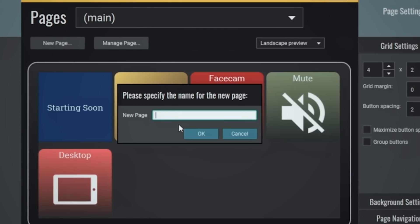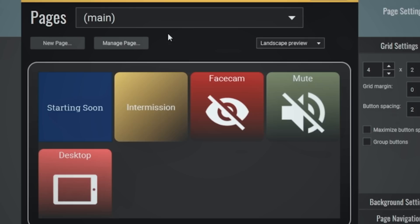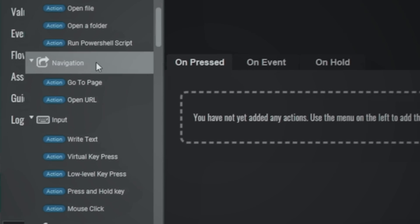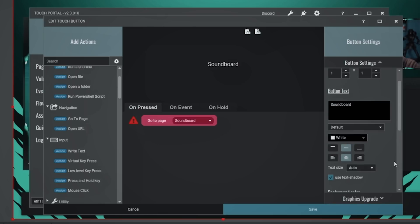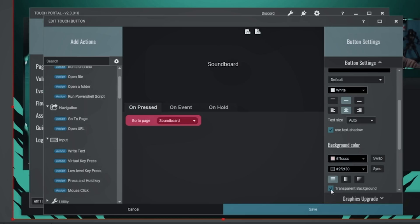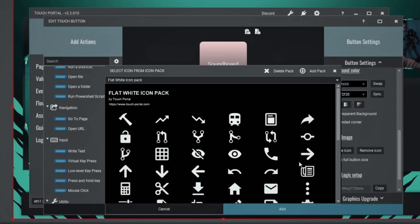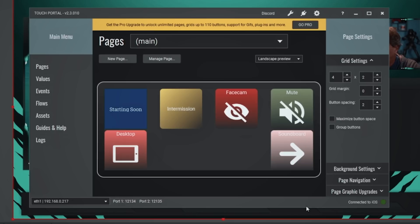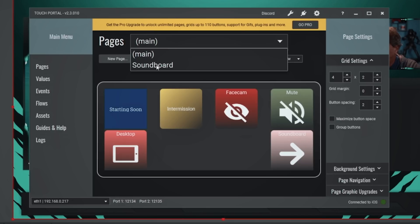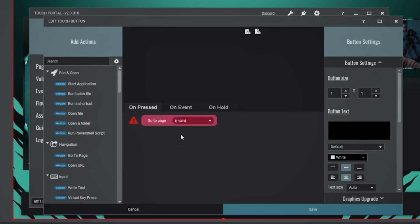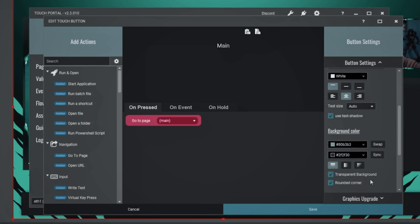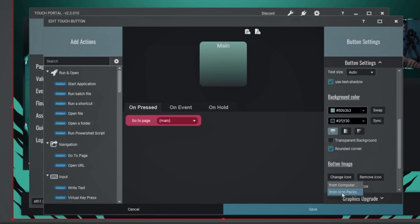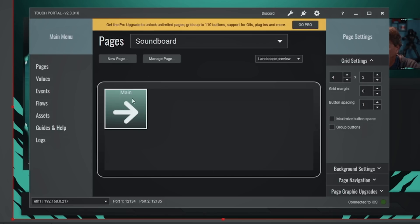Now we're going to add a new page called 'Soundboard' so we can add sounds to our live stream. This takes us automatically to the new page. On the old page we'll create a navigation button using 'Go to Page', drop it down, select the Soundboard page, set up the text and color, and use an arrow icon to switch pages. Then on the Soundboard page, we'll create a button to go back to the main page — same process, type 'main', add colors, use the same arrow icon. Now we have navigation buttons to go back and forth between pages.